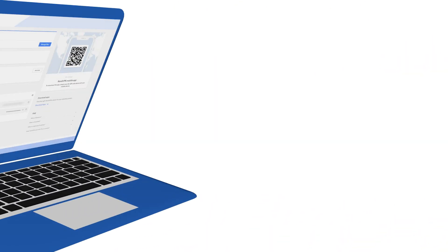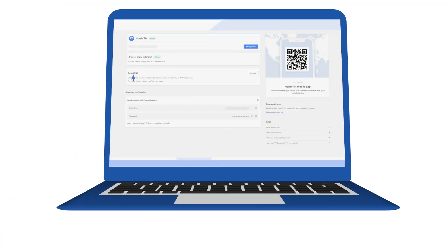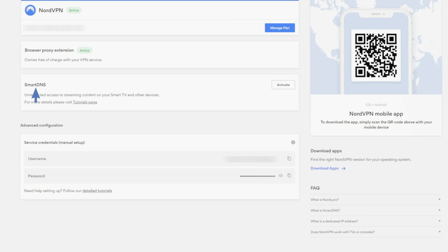First, you should activate your Smart DNS feature in your Nord account. You should do it in your account profile by following the link on the screen. When there, click the Activate button in the Smart DNS box.